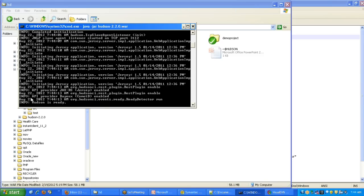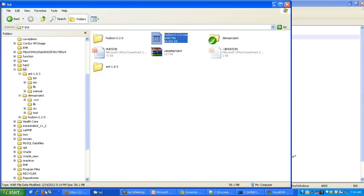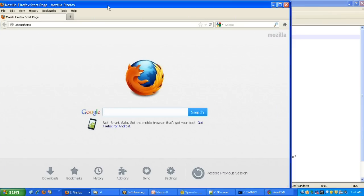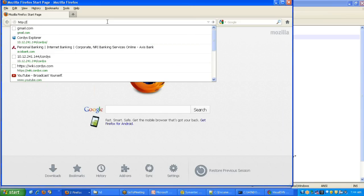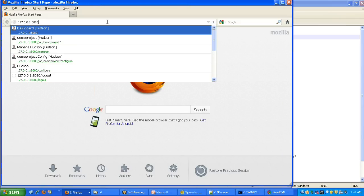Once the Hudson server is started successfully, you will see the message 'Hudson is ready'. Once the server is started, you can view the dashboard using HTTP and the IP address of your machine, or you can use 127.0.0.1 which is the localhost IP address valid for any machine, and the port number on which Hudson started - that is 8080.